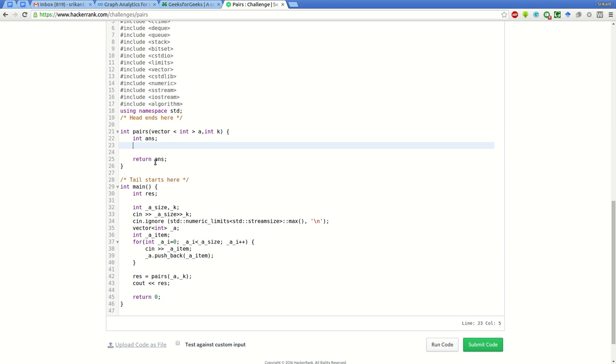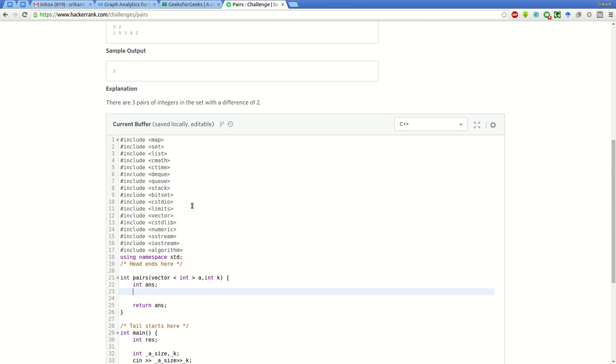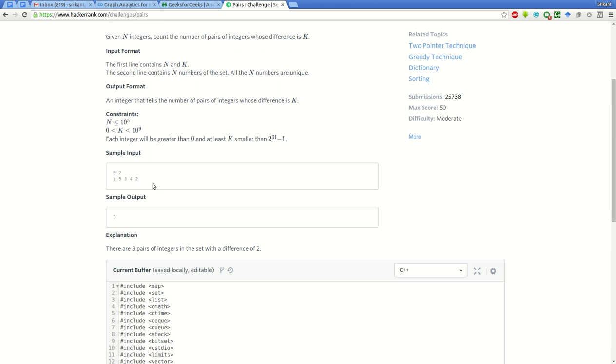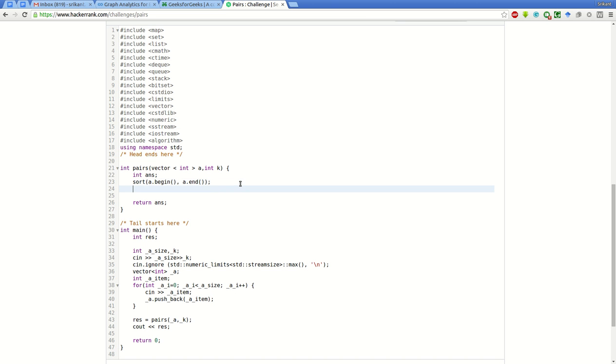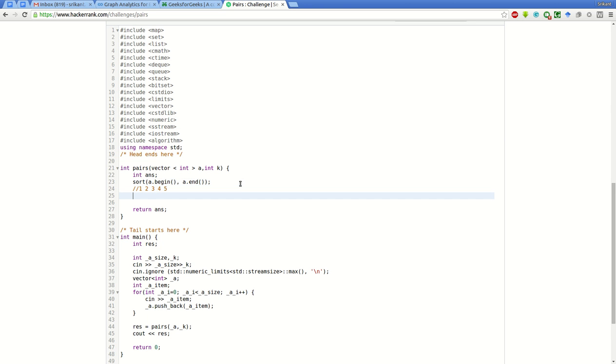First what we will do is sort the input array. For sorting we will use the standard routine sorting algorithm a dot end. Now for the example, we will have 1, 2, 3, 4, and 5. To find all the pairs with difference k, we'll start from an element and compare this with all such elements as long as the difference between these two elements is less than or equal to k.